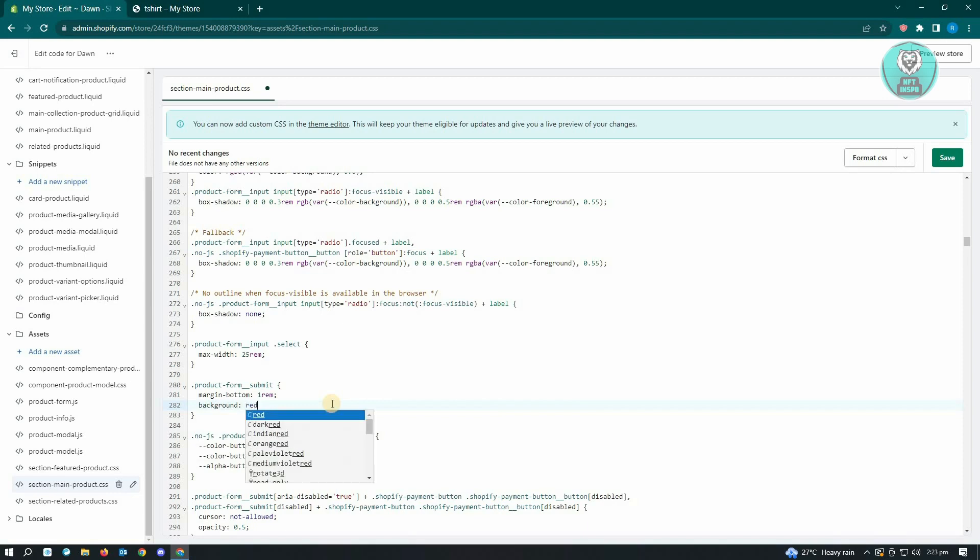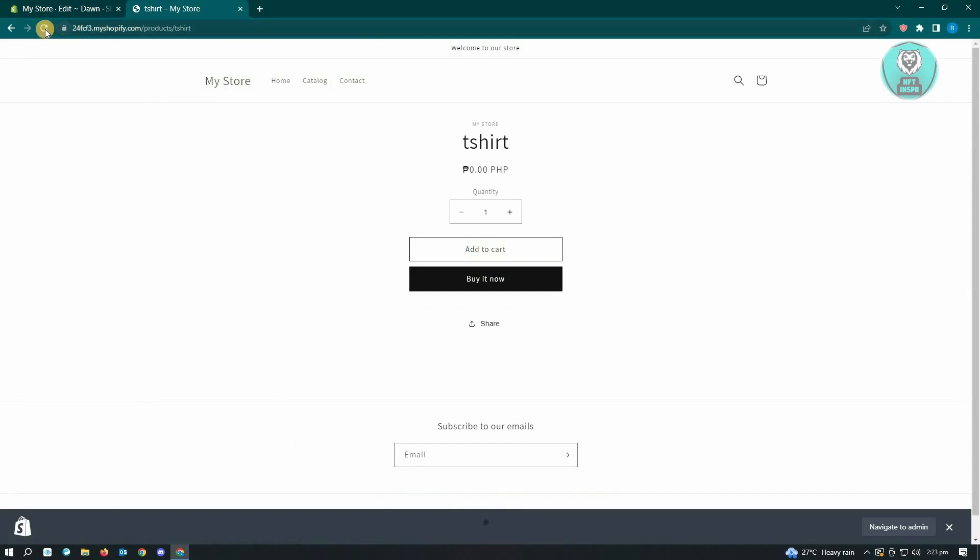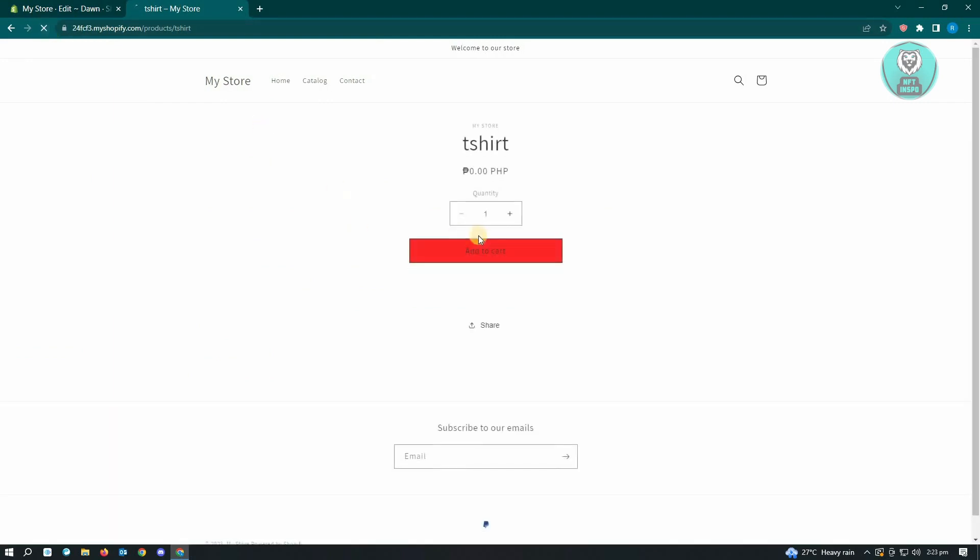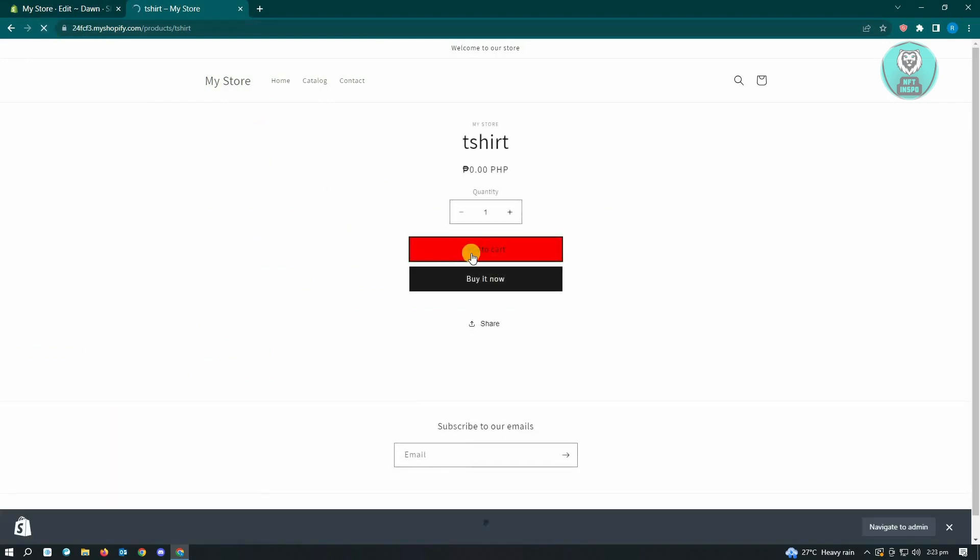Once we save this and go back into our store and reload the page, you'll notice the color of the add to cart button has successfully changed.